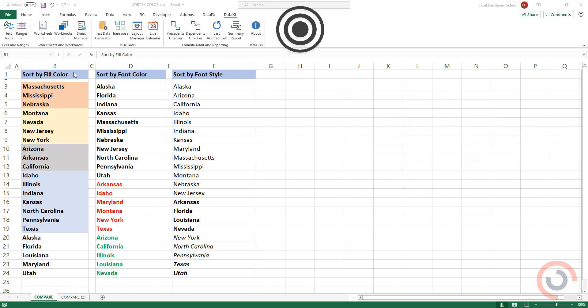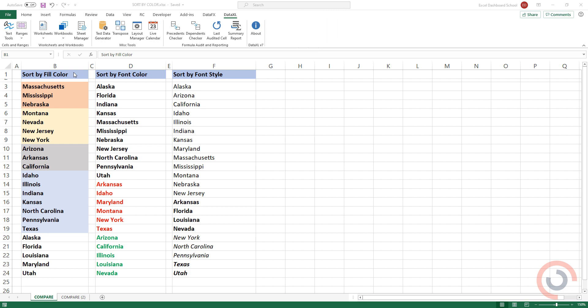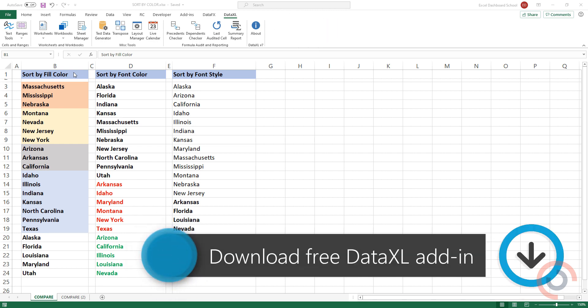Data XL is a free add-in for cleaning data in Excel. You can download the add-in from our website for free.